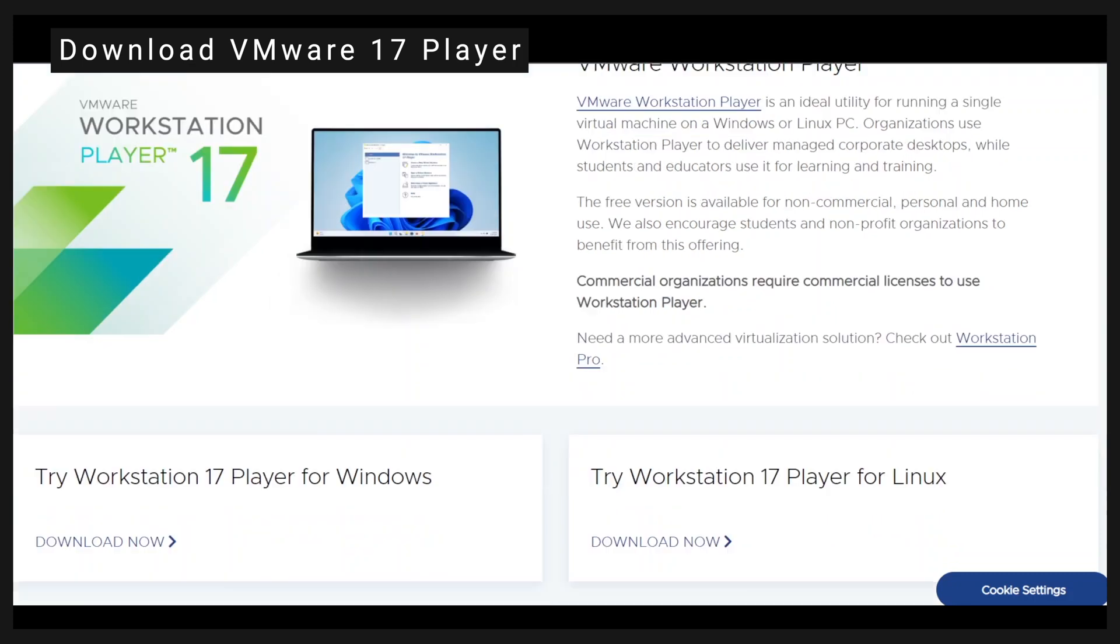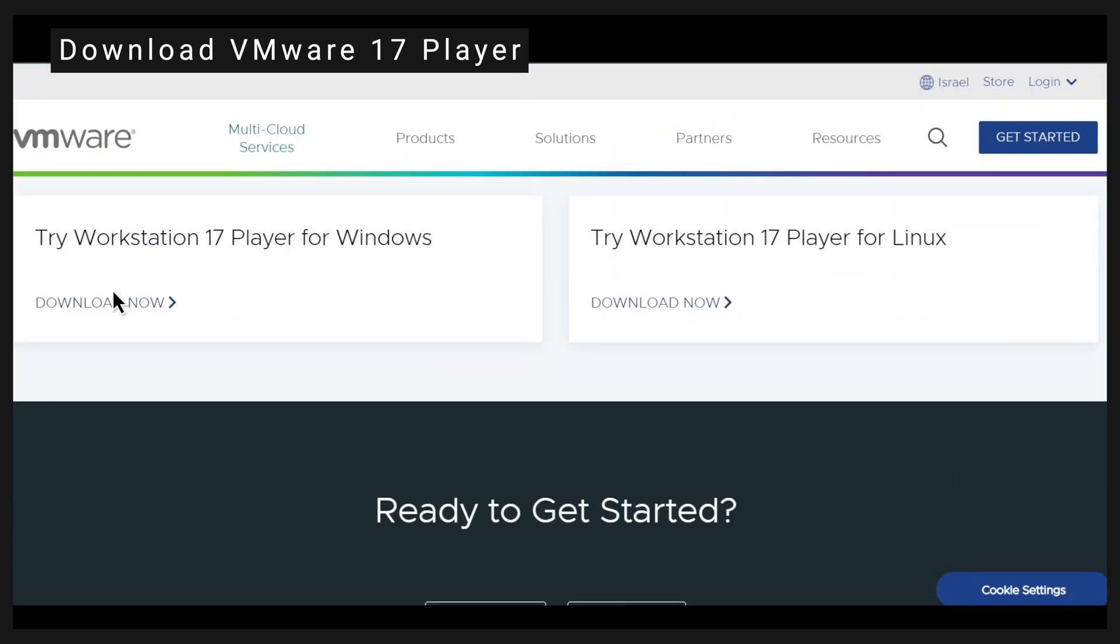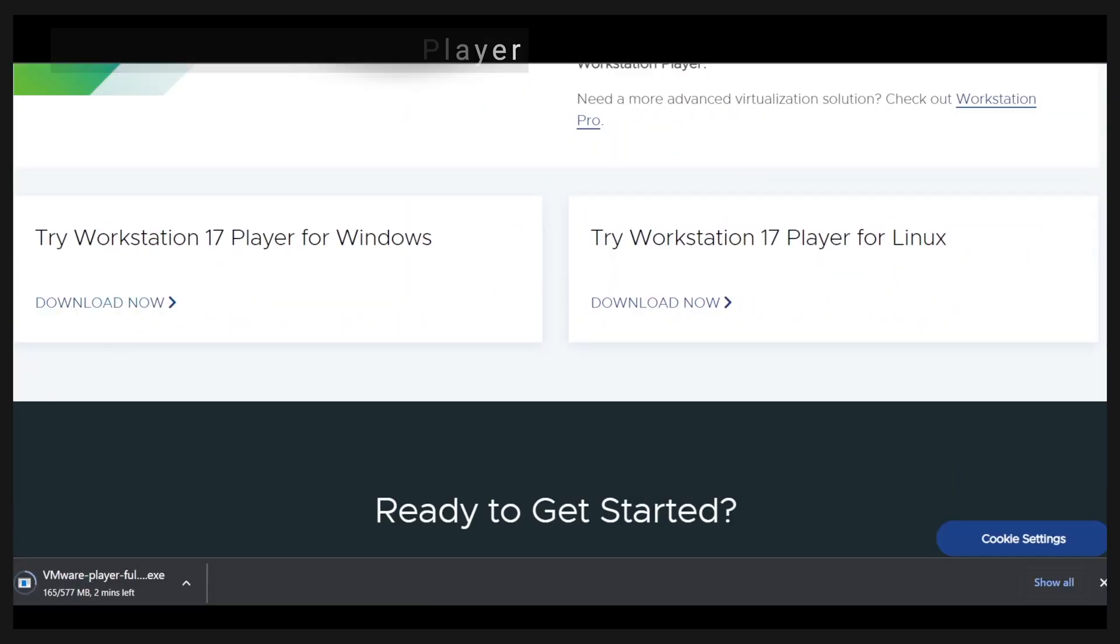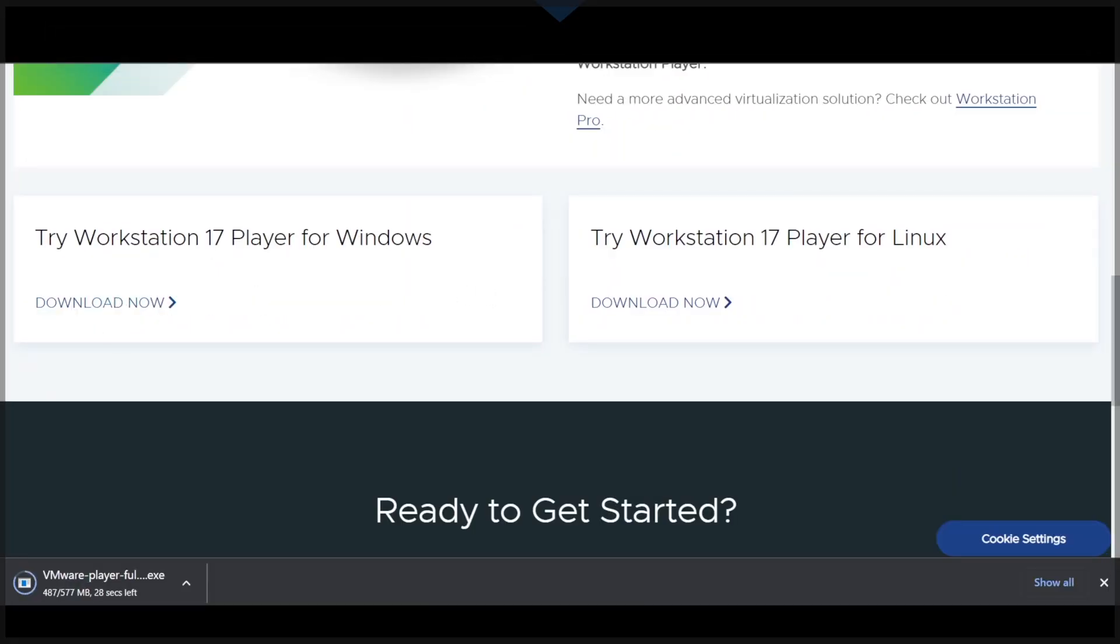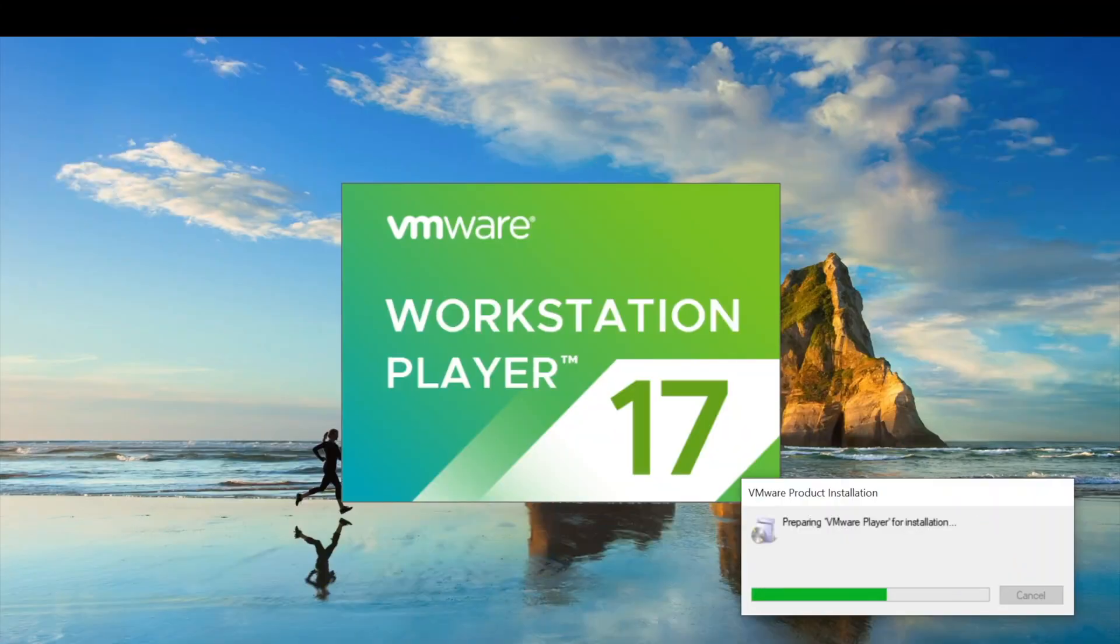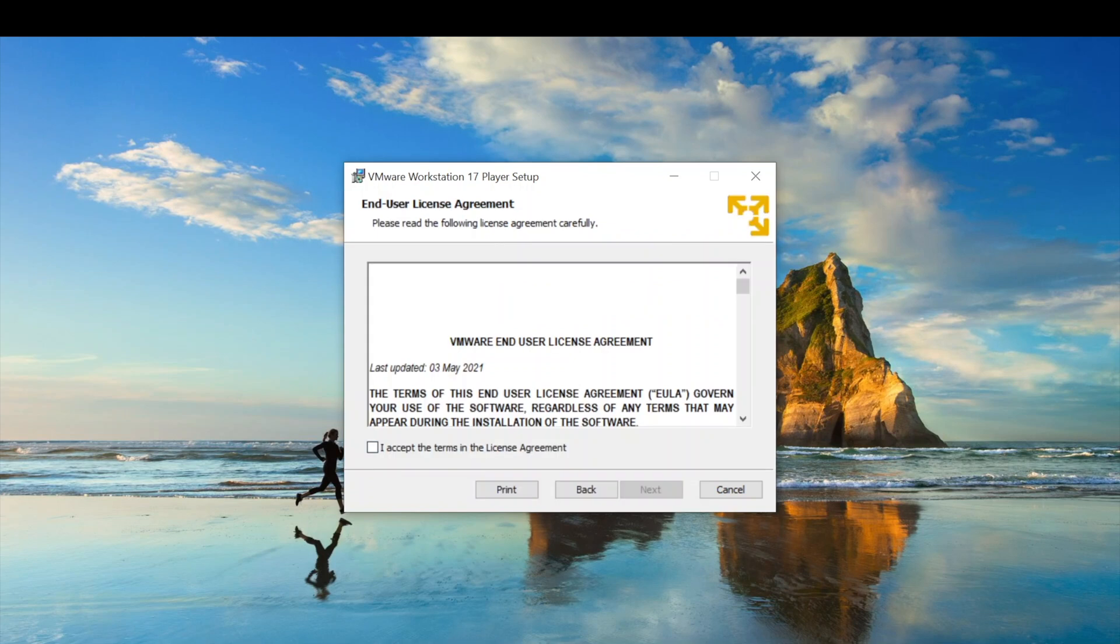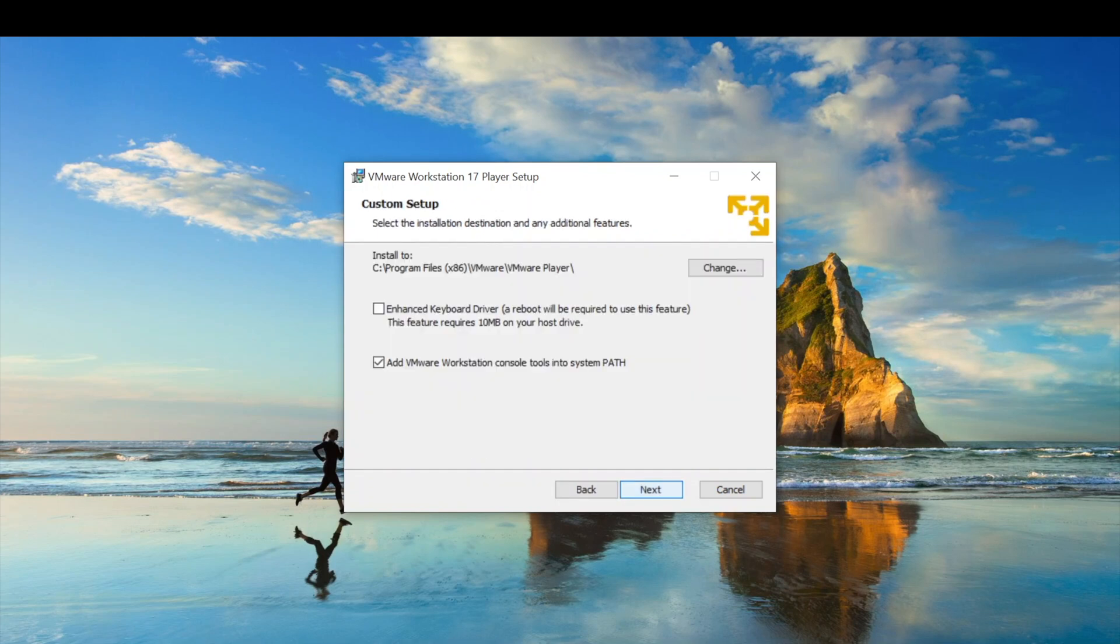Download VMware Player. Install it with all the default selections.